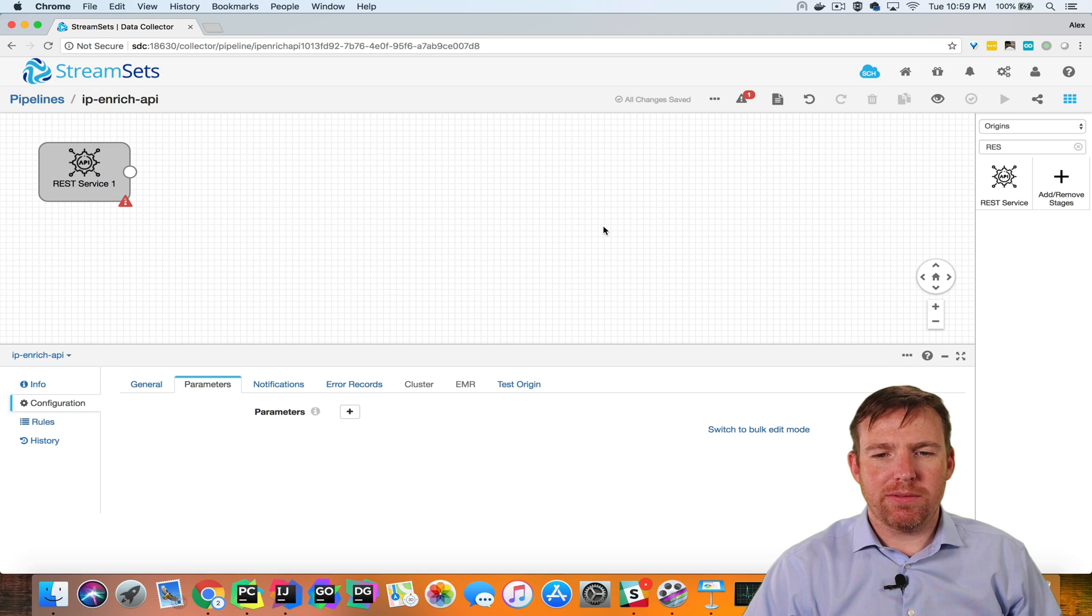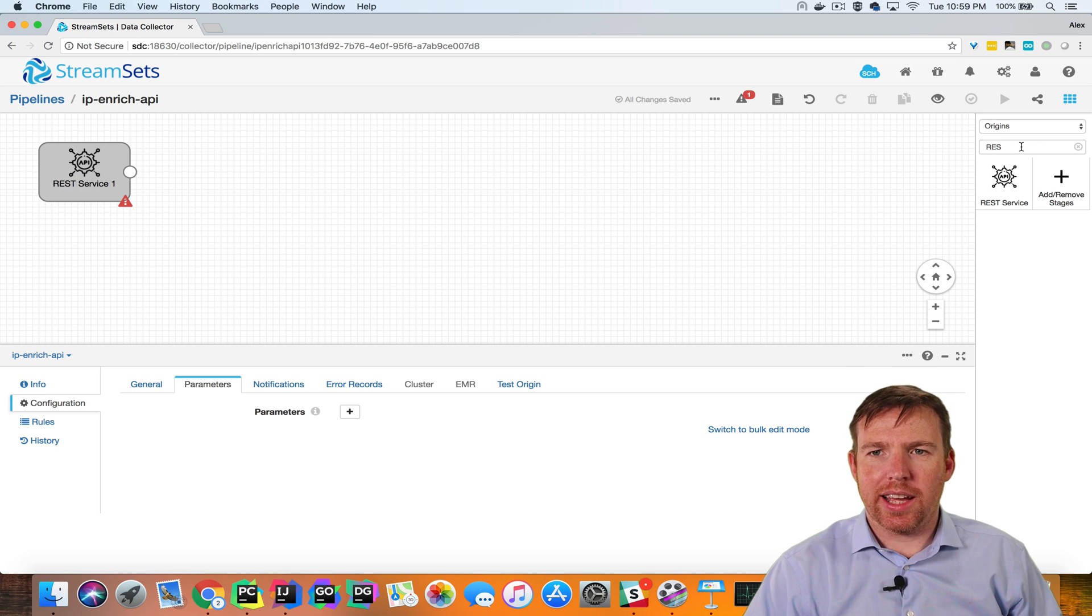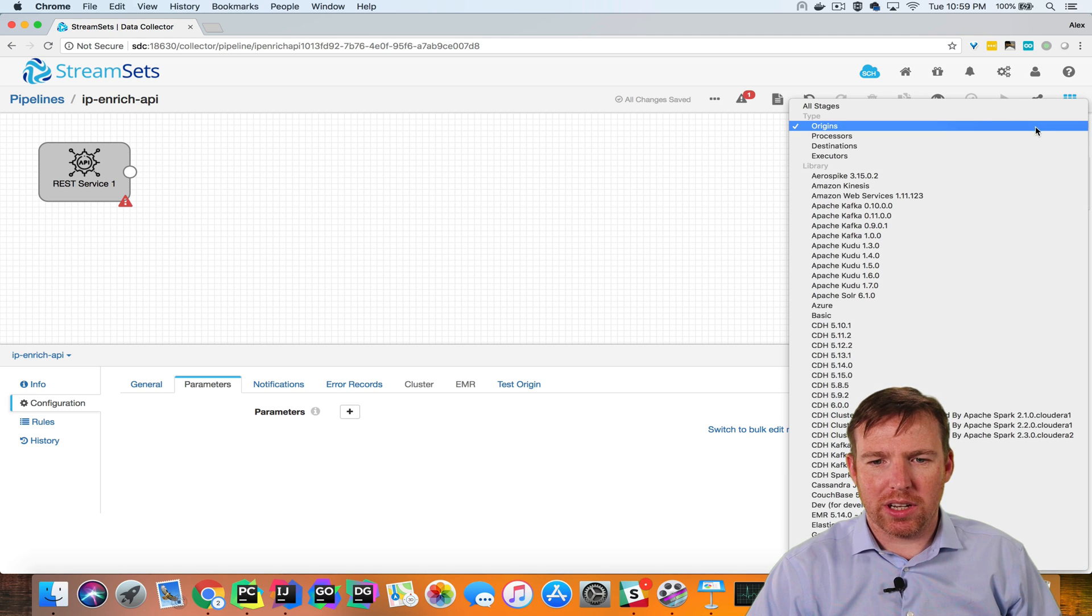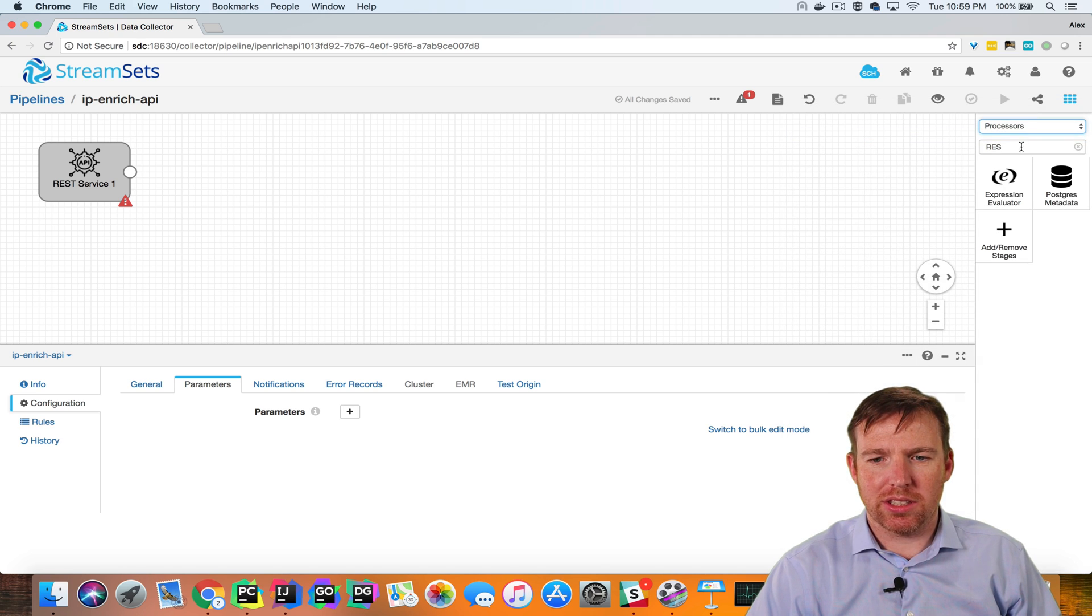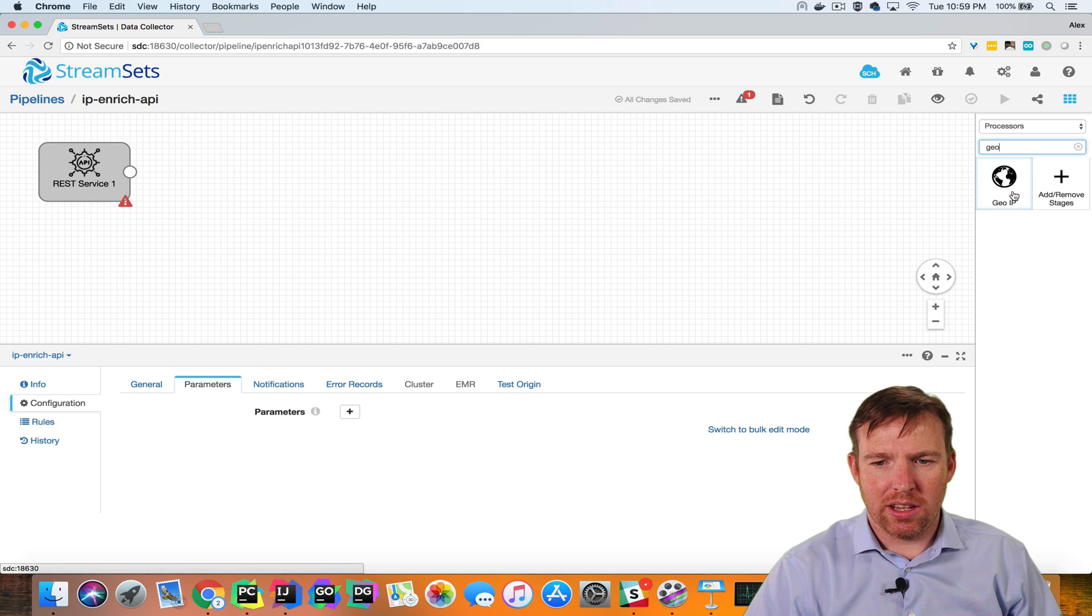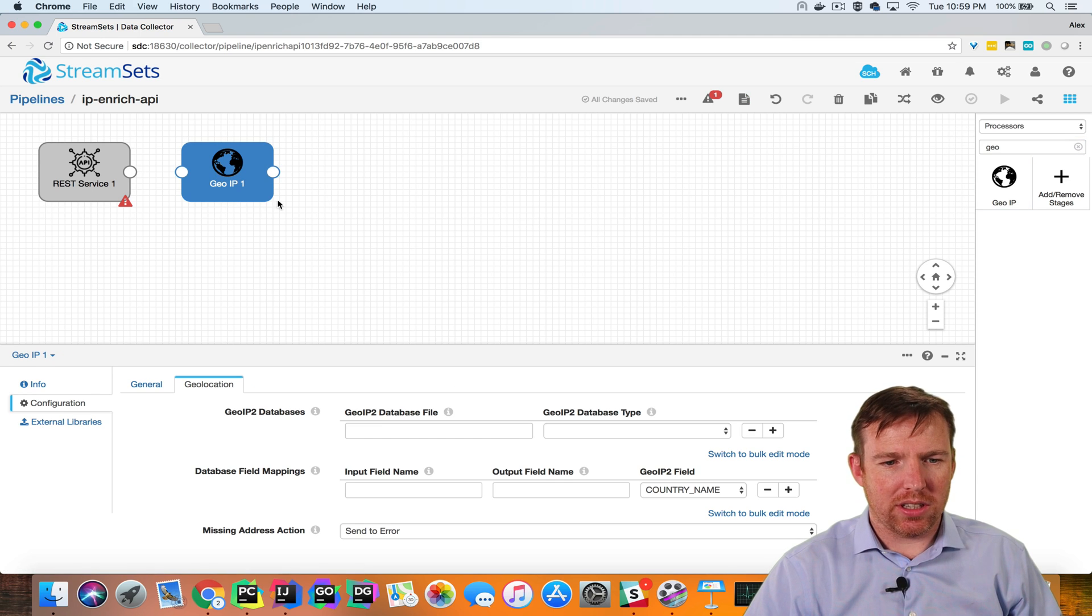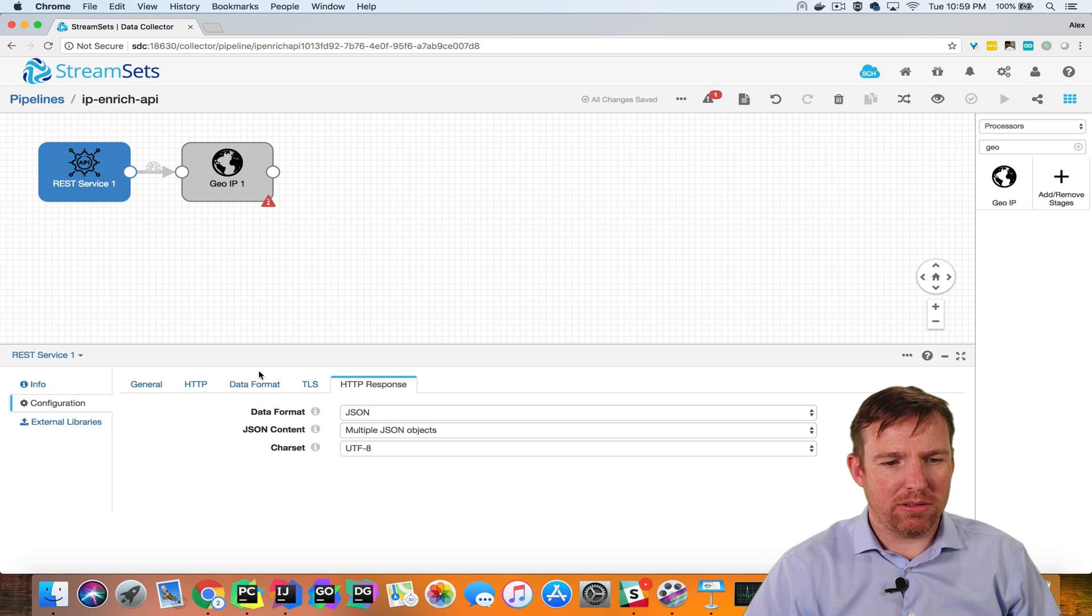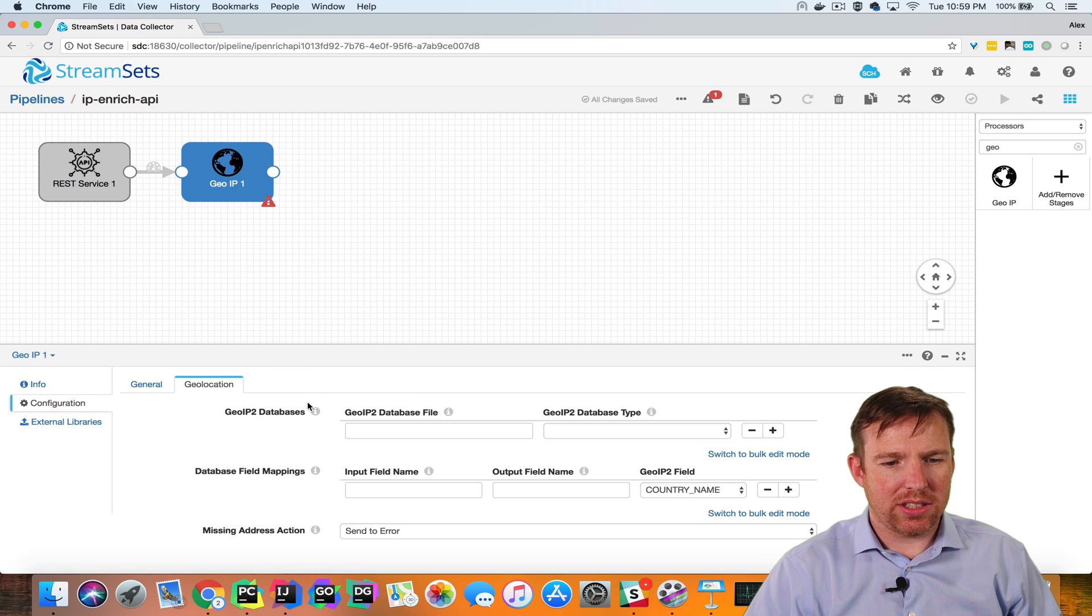This RESTful service is going to take an IP address and look it up in the MaxMind database, and we have a processor for this. So let's say we have a GeoIP lookup processor. I'm going to connect these two things and set some parameters here.